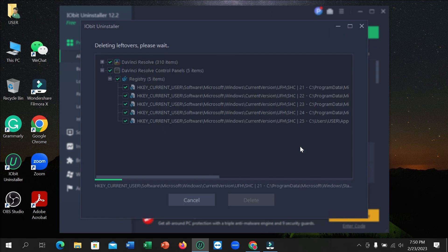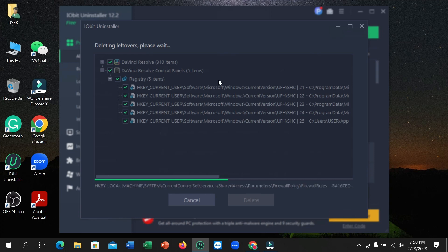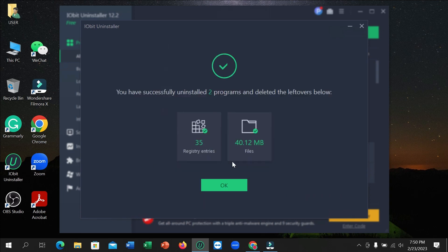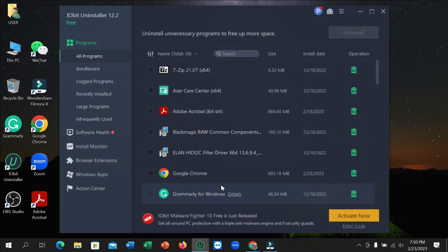So after that, here you can see all of the related files are also selected for deletion. So if you want, just click OK and that's it.